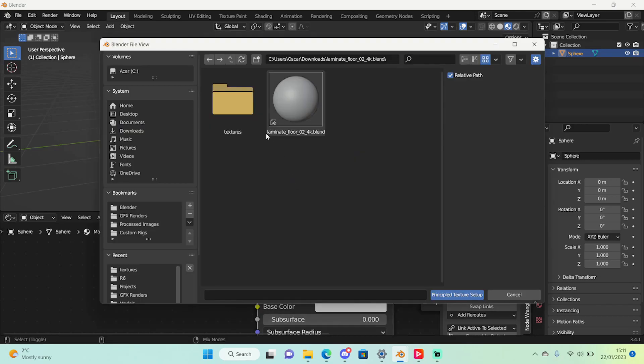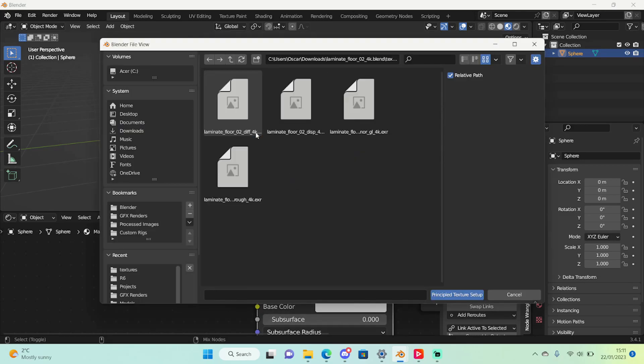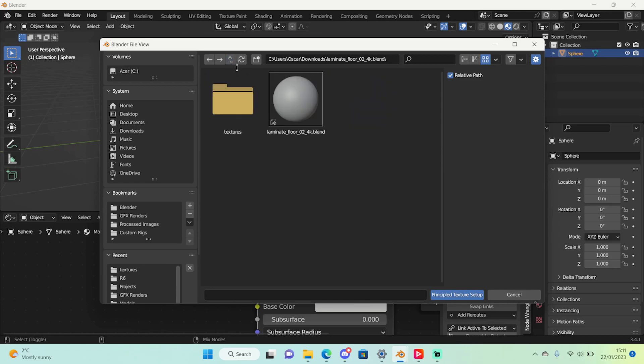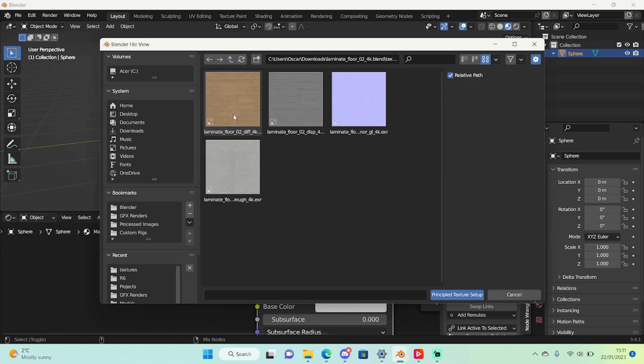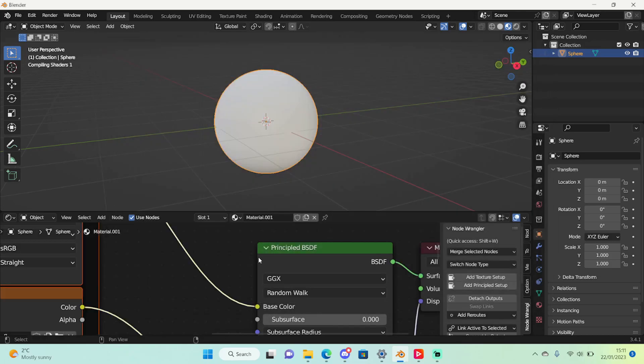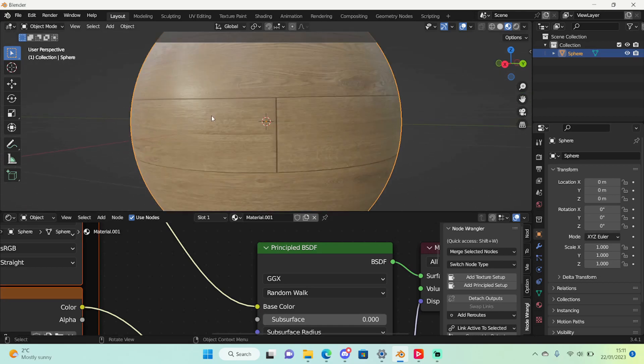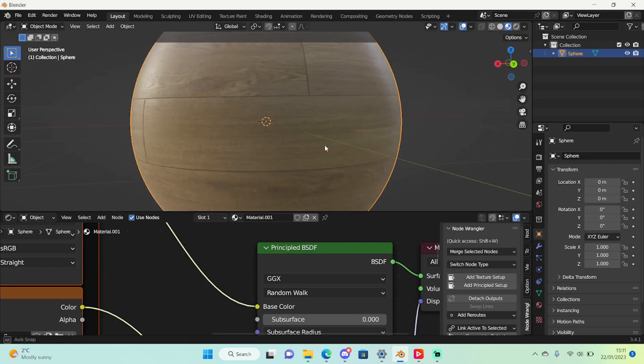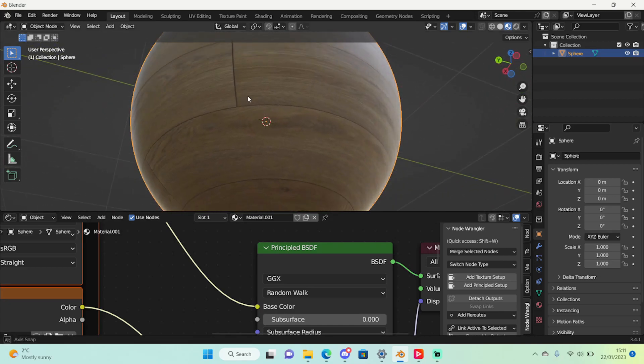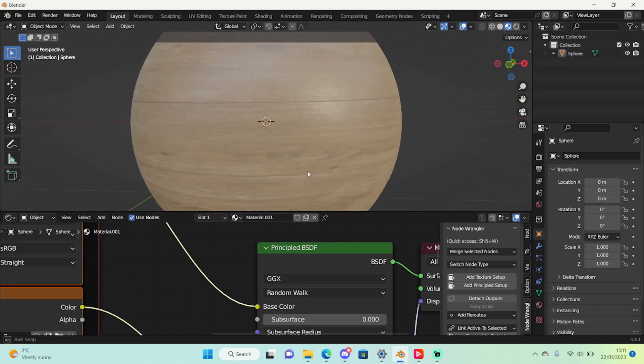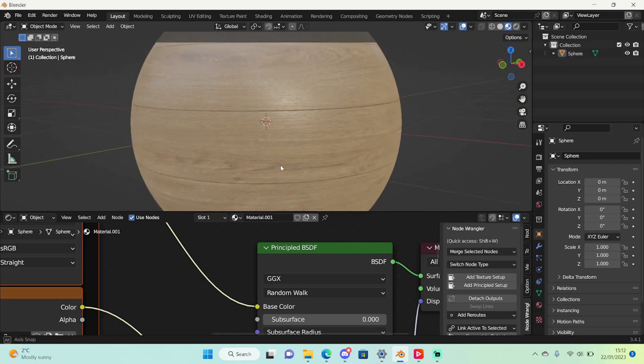Find the folder where you downloaded the textures and right here in textures I'm just going to go to that textures folder right here. And here we can just select all the textures and press principal texture setup. Wait a bit because Blender will need to have a think to process all the textures. And it's done and you can see we have a material right here.